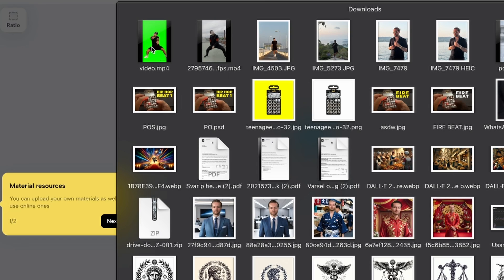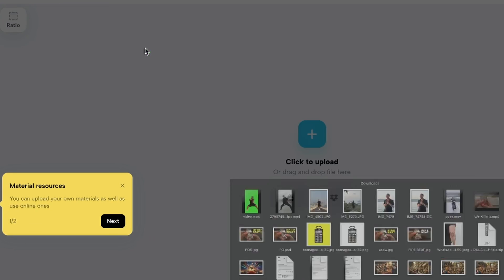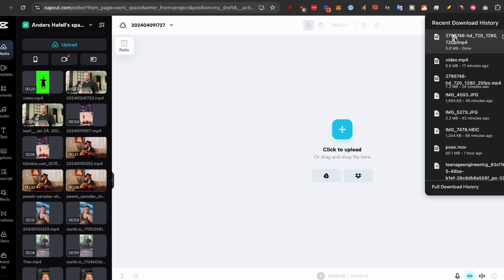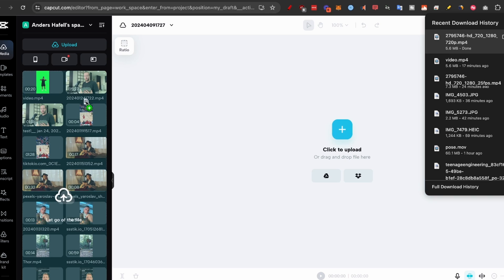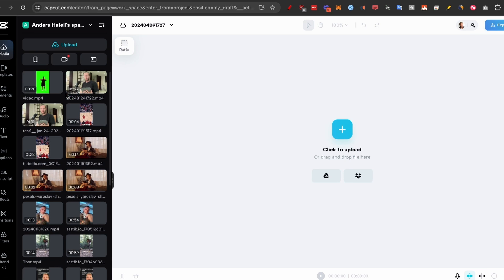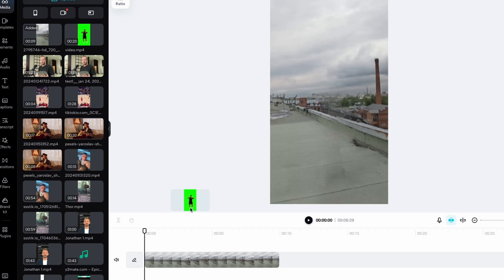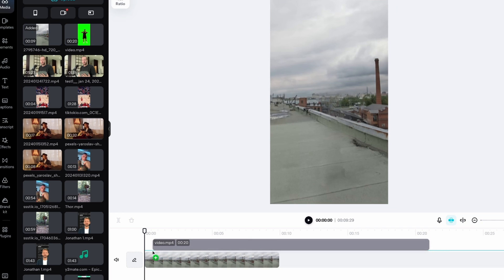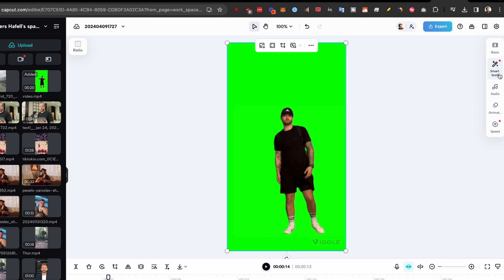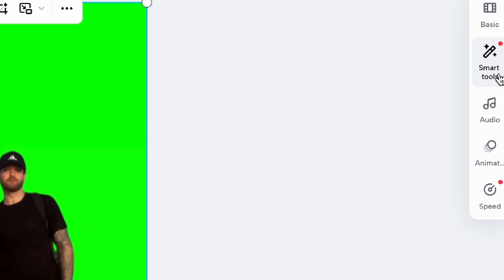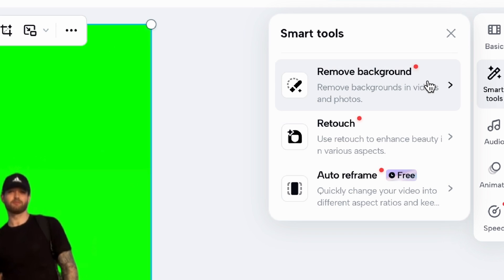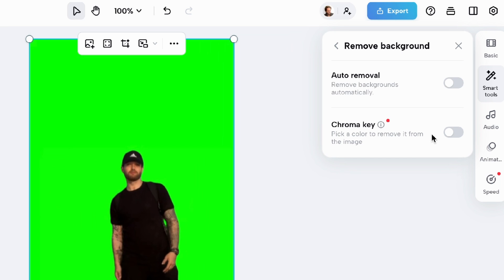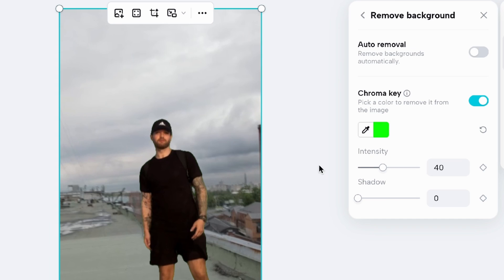I'll click on new video. I'll drag the green screen footage over here and we drag the clean plate in as well. Now all we need to do is drag the clean plate onto the timeline and we'll drag the green screen of me on top. Match them up, then go to smart tools, click on remove background, select the chroma key color picker and click on the green background. It works pretty well right off the bat.